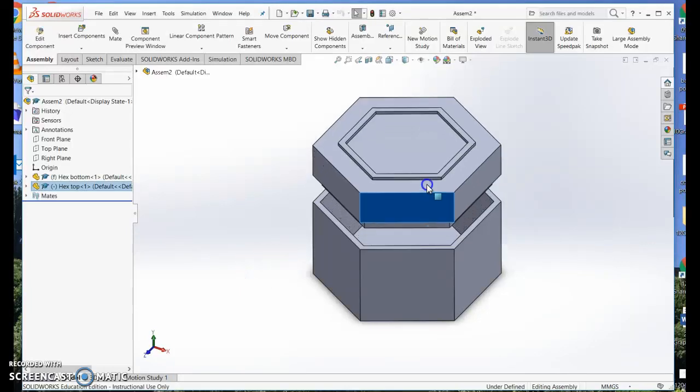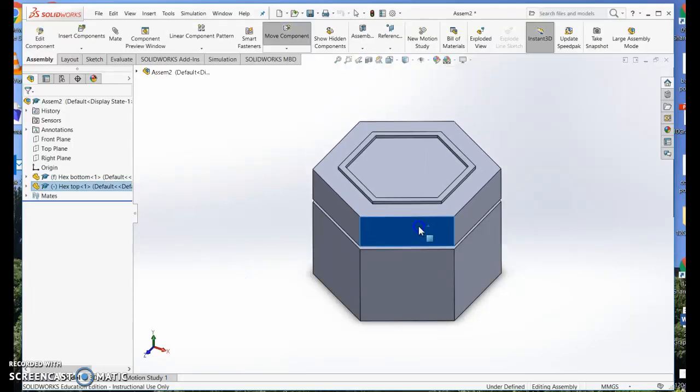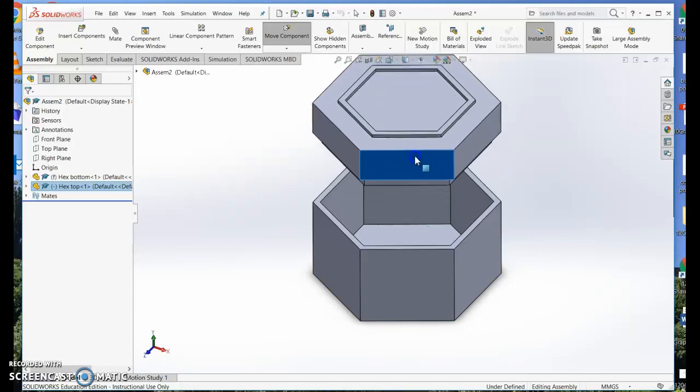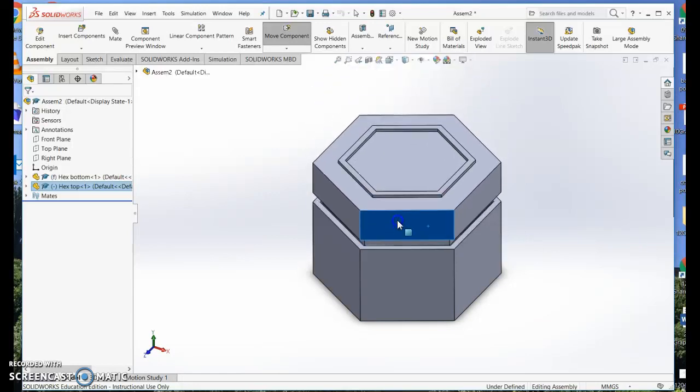This is a tutorial for drawing up a little hexagonal jewelry box with a lid and a bottom.